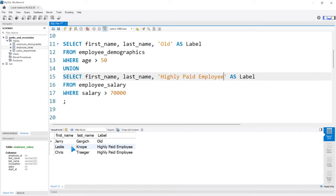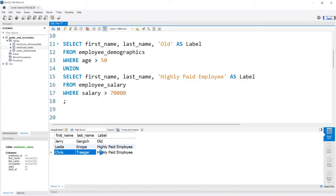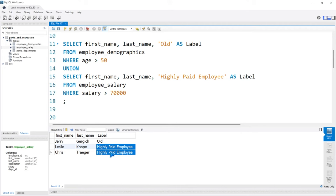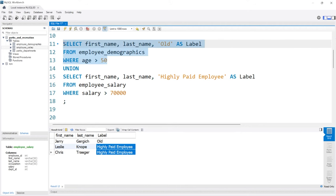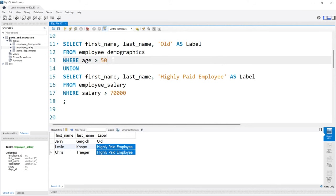So now we have Leslie Knope and Chris Traeger. They're both labeled as highly paid employees. Now 50, I think, is just a little too low. If I'm being completely honest, I think we need to change this.